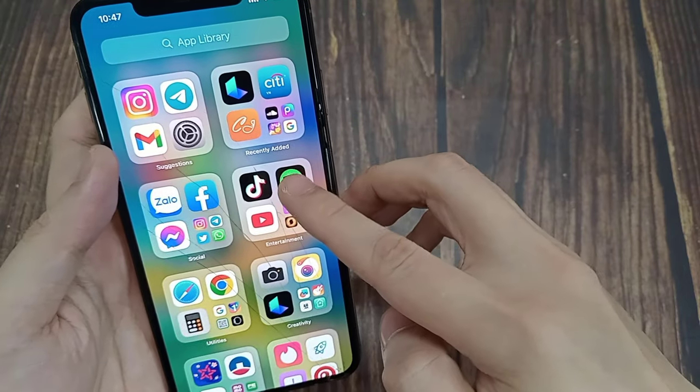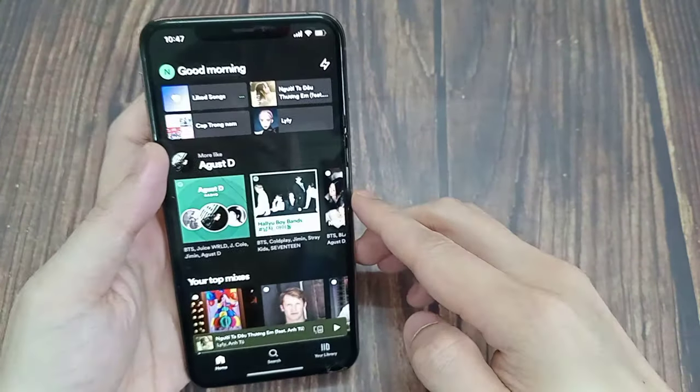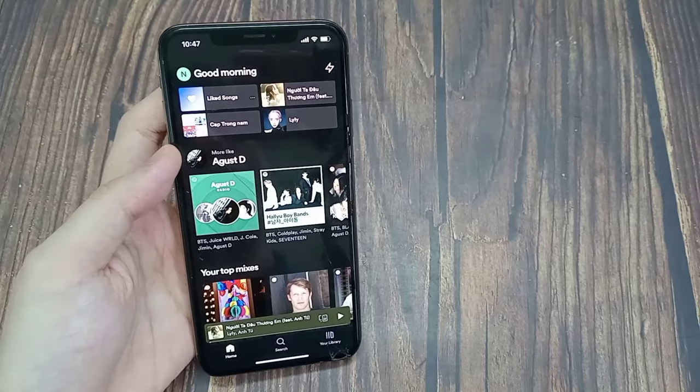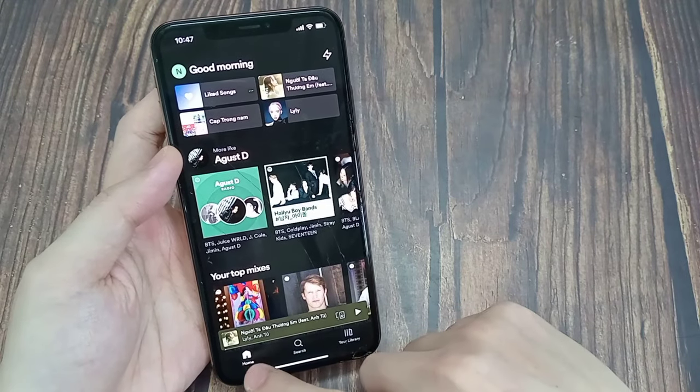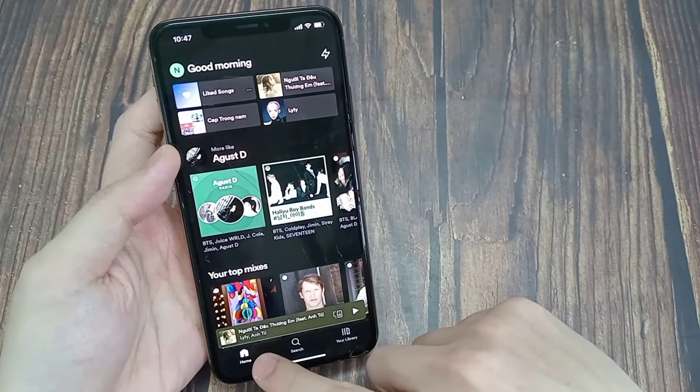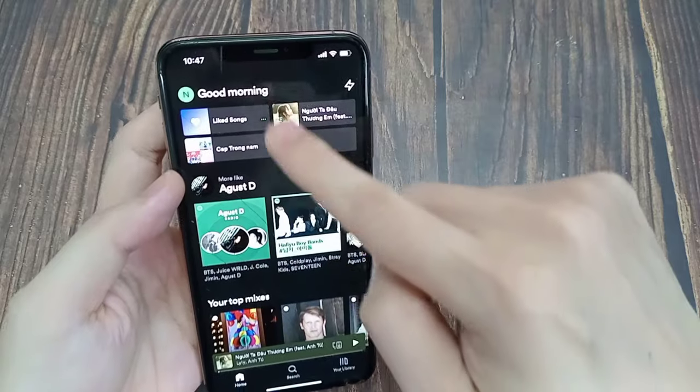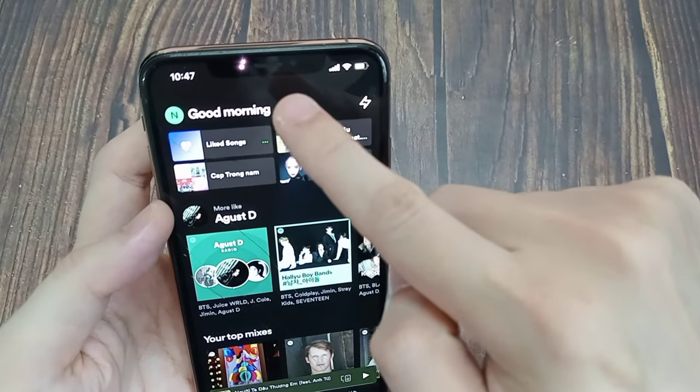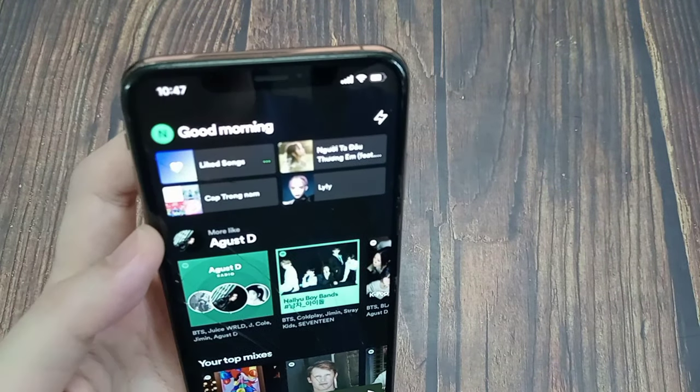First of all, open the Spotify app on your phone. Tap on the home icon down below which is the first option. And then you should click on your profile icon in the upper left corner of the screen.